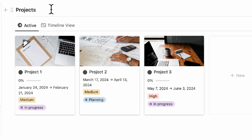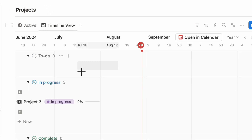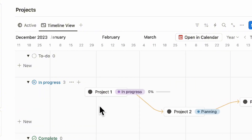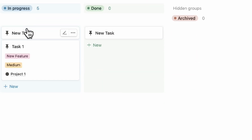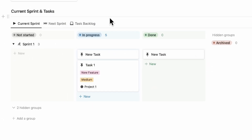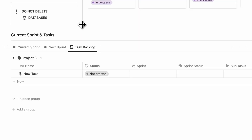On here, you'll see all of your projects that are currently active as well as a timeline view of your project, so you can see what kind of projects are leading to another project and so on. Under here, you can see your current sprints and tasks. Your current sprints are shown here, your next sprint is shown on this tab, and then you can see a task backlog so you can move certain tasks into different sprints.